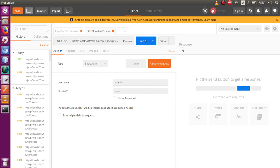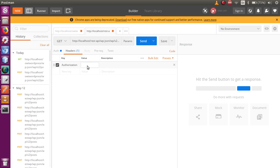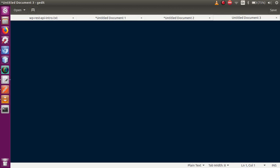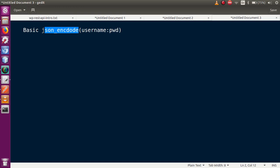Next, go to the Headers section. We need to pass an Authorization header. Type Authorization as the key. For the value, the format is the word basic followed by the base64-encoded value of the username and password. These two values must be base64 encoded — we need to encode the username colon password string using base64 and concatenate it with the word basic.